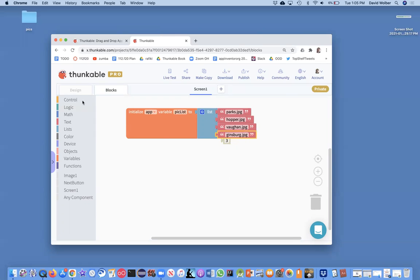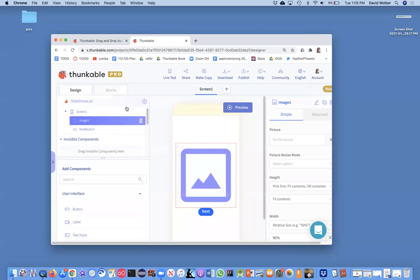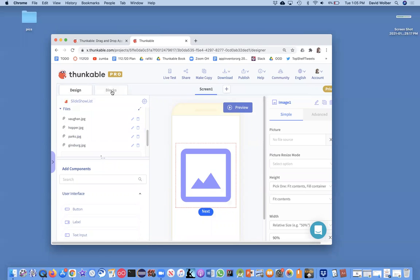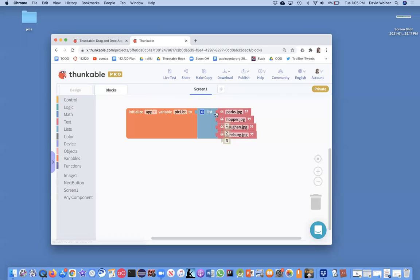And of course, whatever file names you've loaded in, you could have loaded completely different files. Just make sure you get those into your list named correctly.